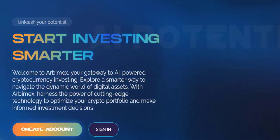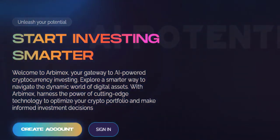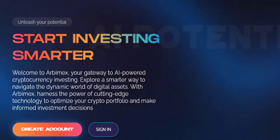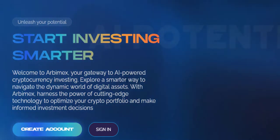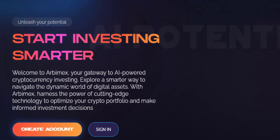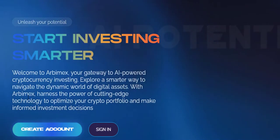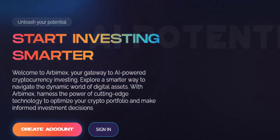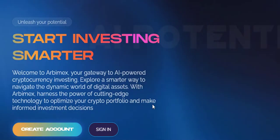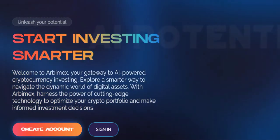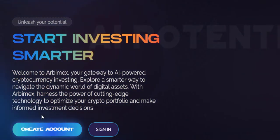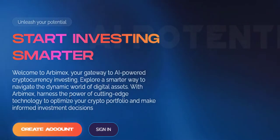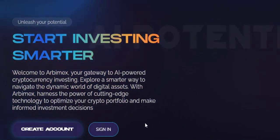Start investing smarter. Welcome to Arbimex, your gateway to AI-powered cryptocurrency investment. Exploring a smarter way to navigate the dynamic world of digital assets with Arbimex. Harness the power of cutting-edge technology to optimize your crypto portfolio and make informed investment decisions.